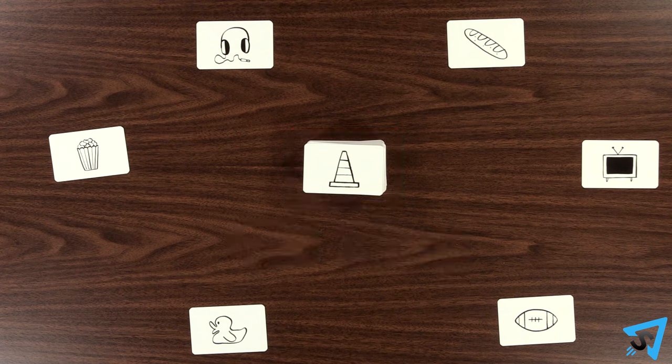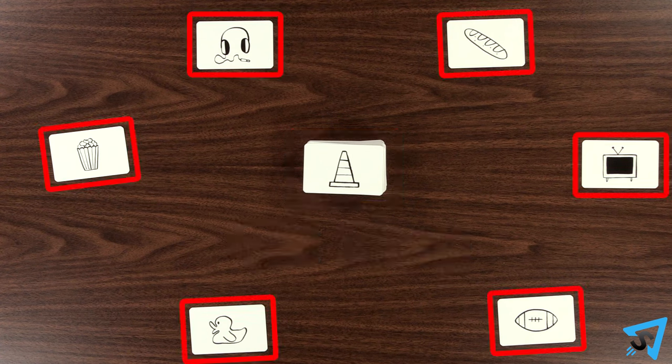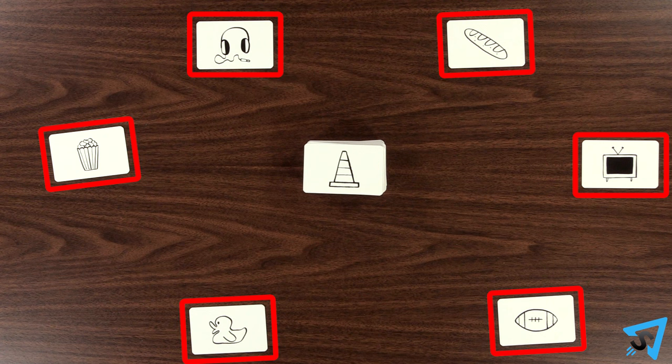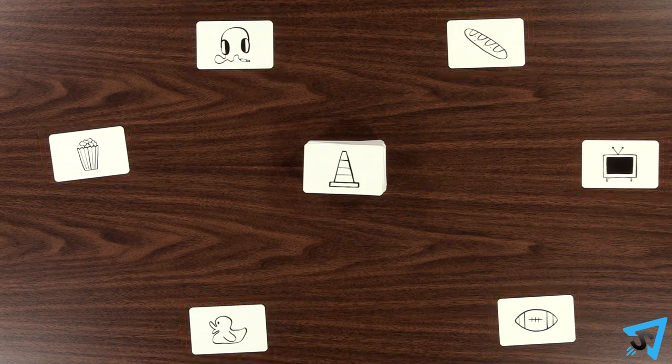Each card is called a gift. Pay attention to which gift each player has. Pick a player to go first.